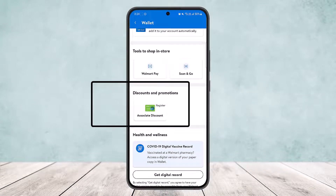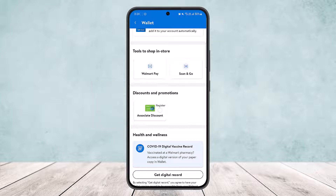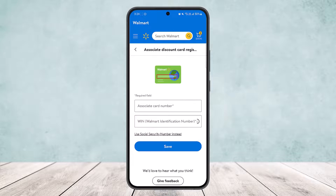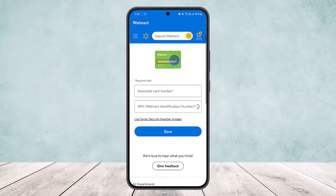Under Discounts and Promotions, you can see Associate Discounts. Simply tap on Associate Discounts to register. This will redirect you to another page where you'll enter your discount card number and your Walmart identification number, then tap Save to save your information.